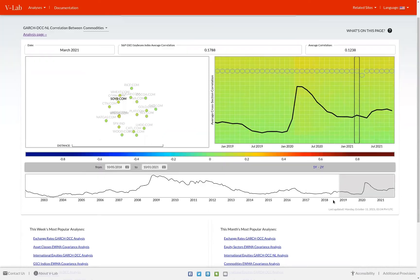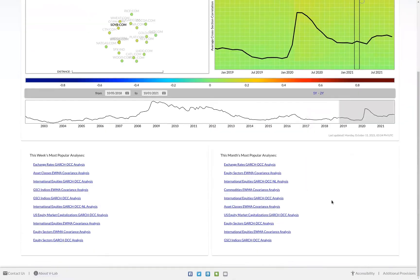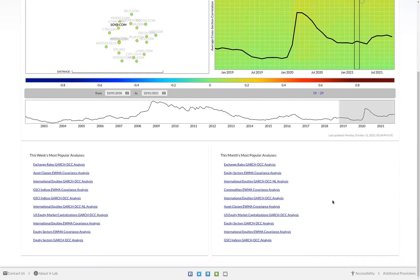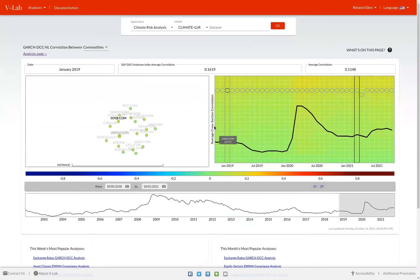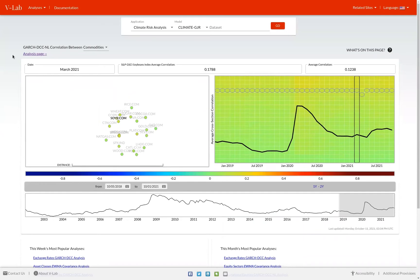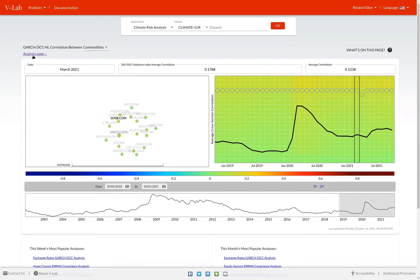Lastly, at the bottom of the screen, much like we have with the volatility analyses, we show the week's and month's most popular analyses. Head to the analysis page for the currently selected correlation analysis. Click the analysis page link.